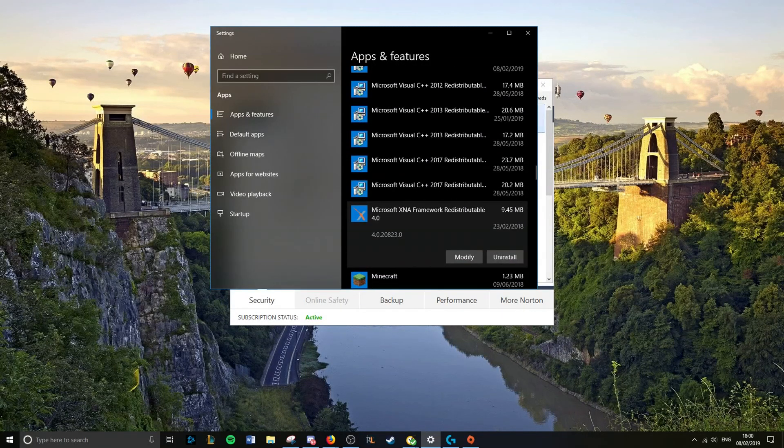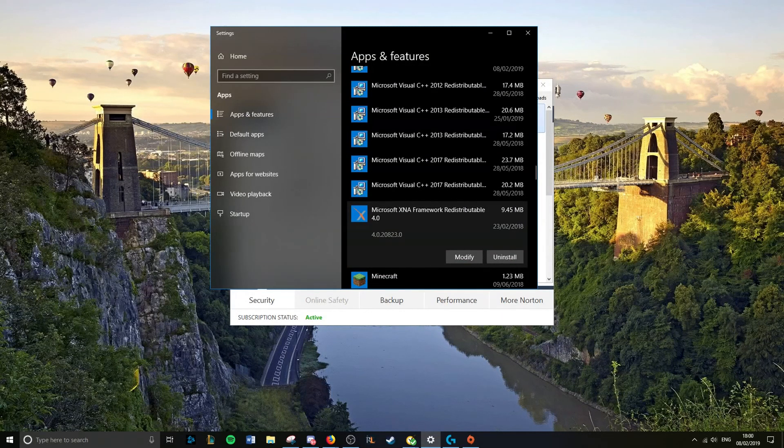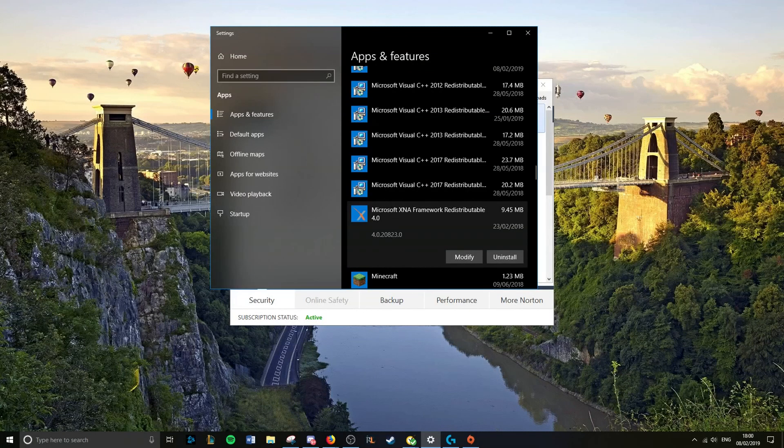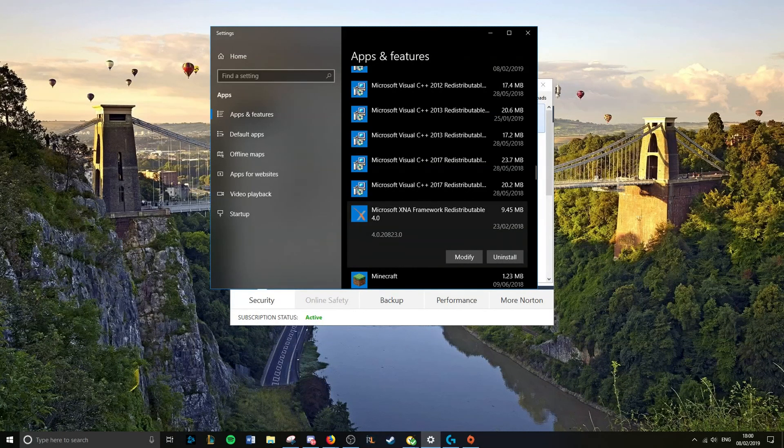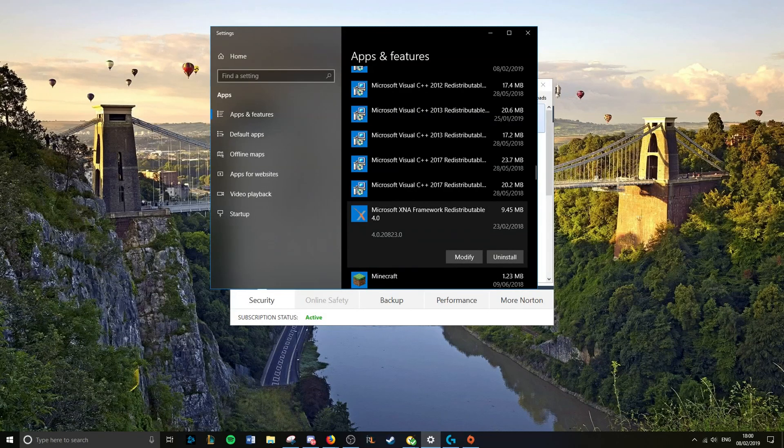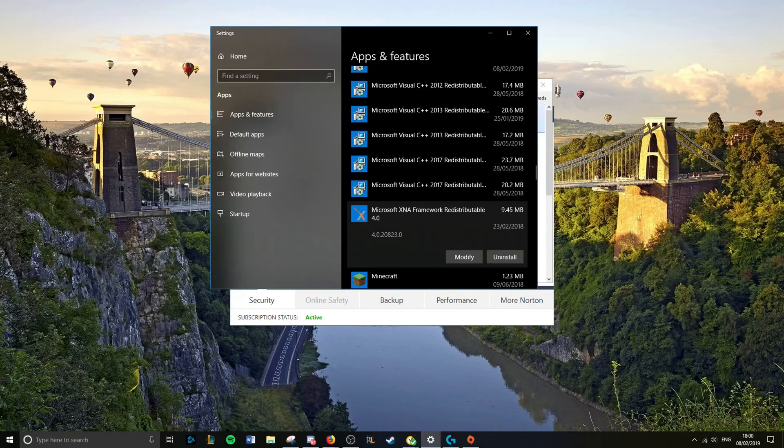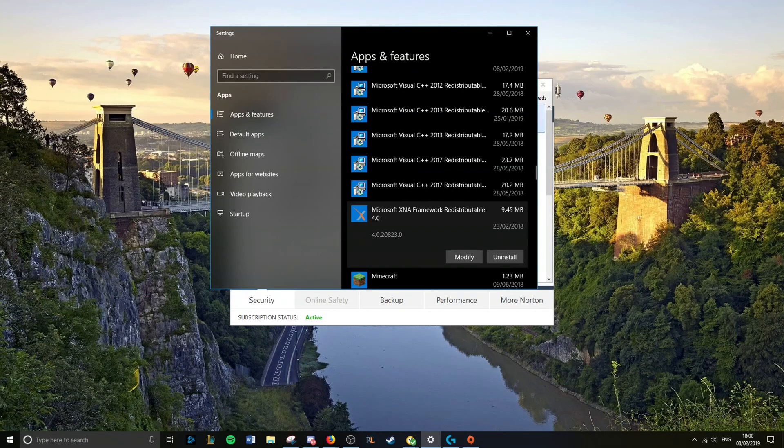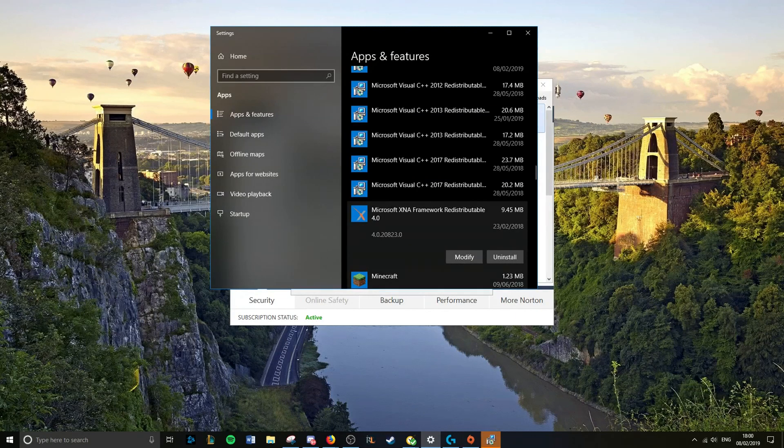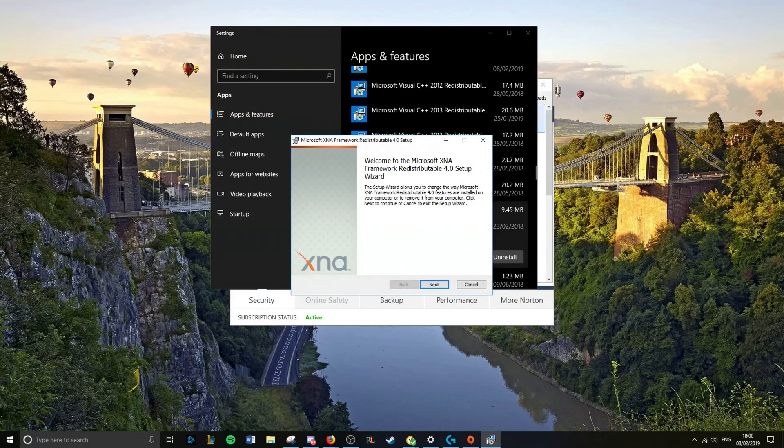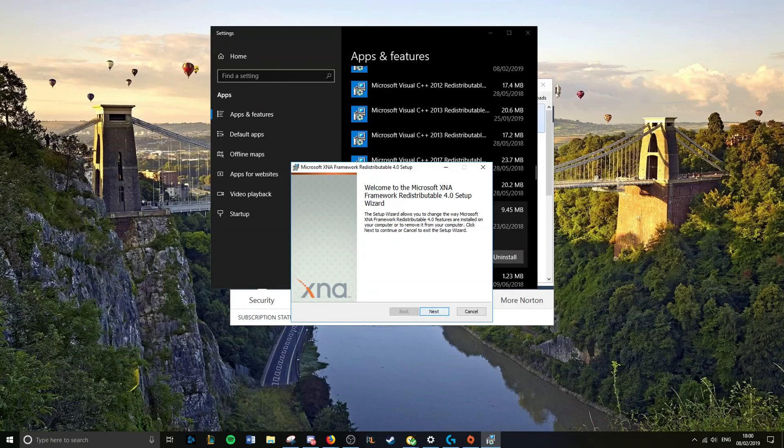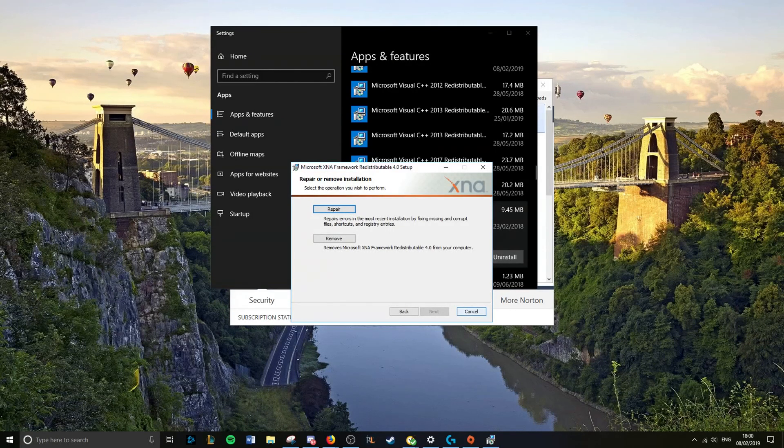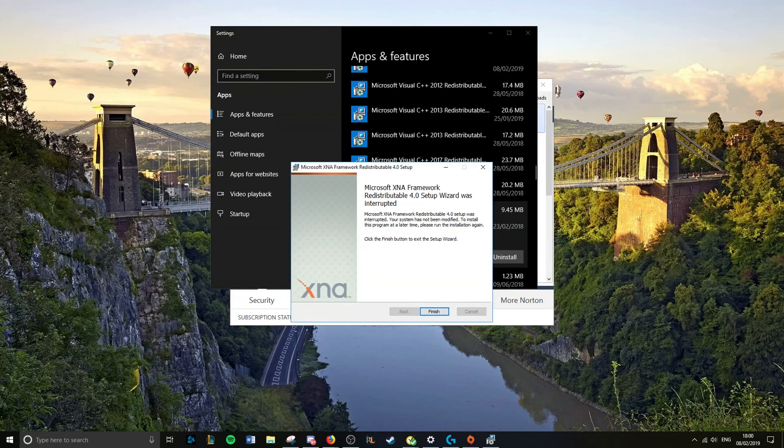Go to Microsoft XNA Framework Redistributable 4.0, right? Click that modify button. Here we go, this pops up. Click next, click repair. Boom, your problem's fixed.